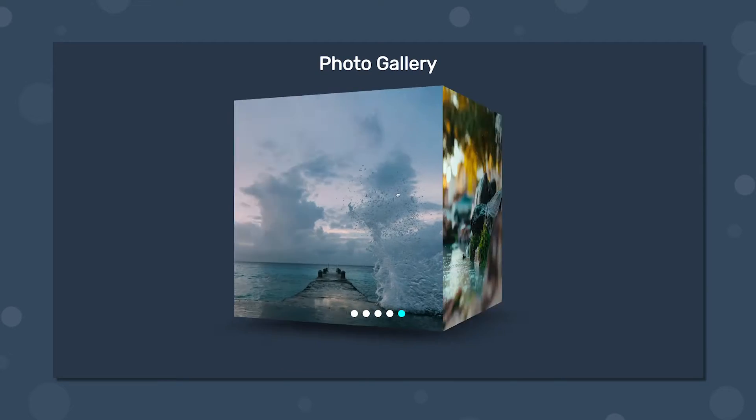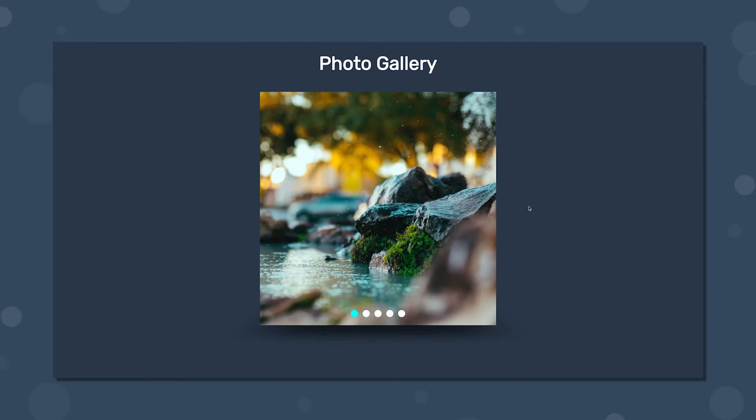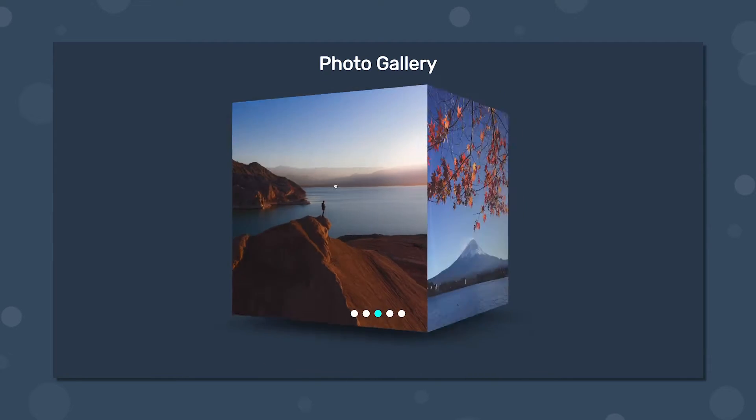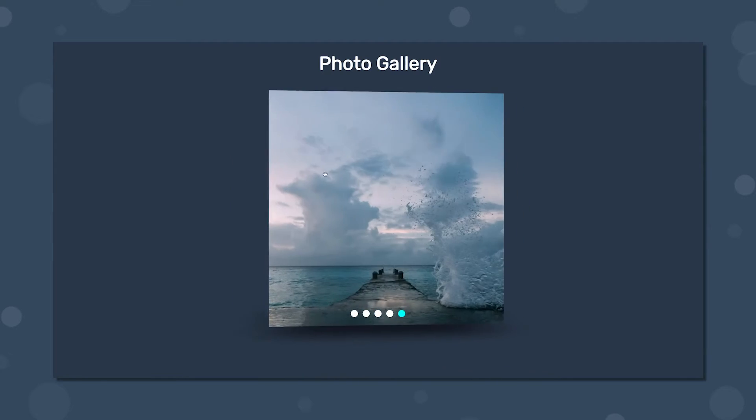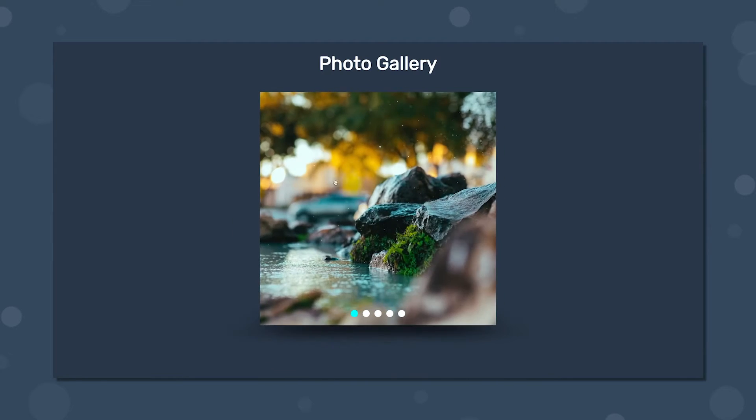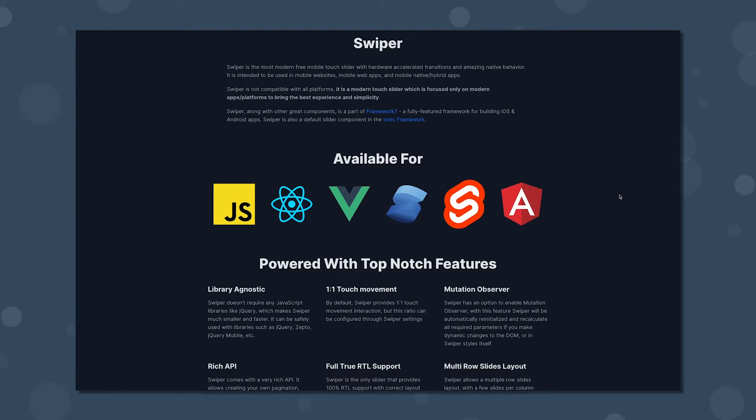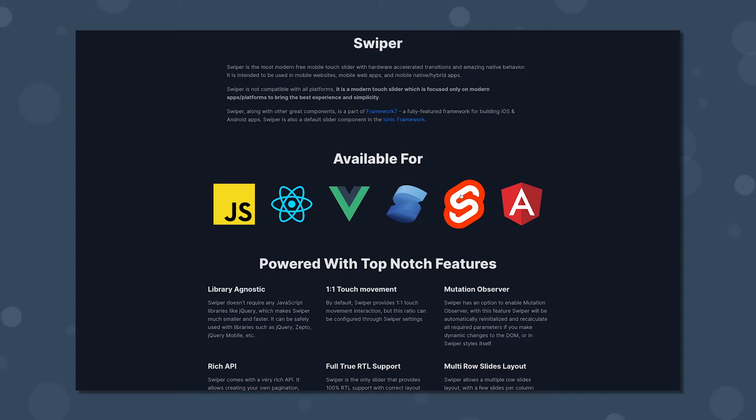In this video I'll show you how to get set up and create this really cool photo gallery cube carousel with Swiper using Vue 3. Although I'll be using Vue for this video, Swiper supports frameworks such as React, Svelte, Angular, and even just basic vanilla JavaScript.